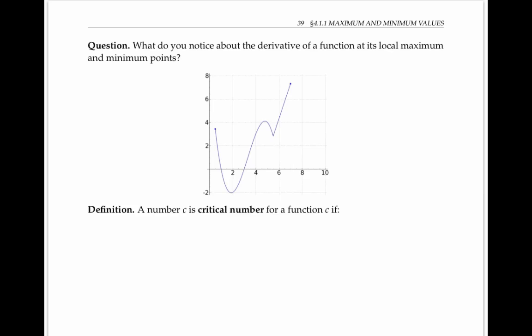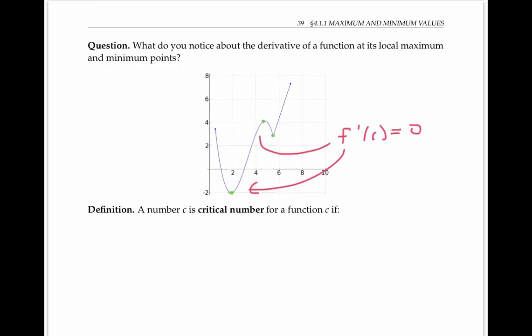Here I've drawn the graph of a function. What do you notice about the derivative of this function at its local maximum and minimum points? The local maximum and minimum points are here, here, and here. At two of those points, the derivative f prime of c equals zero. At the third point, f prime of c does not exist because the function has a corner.